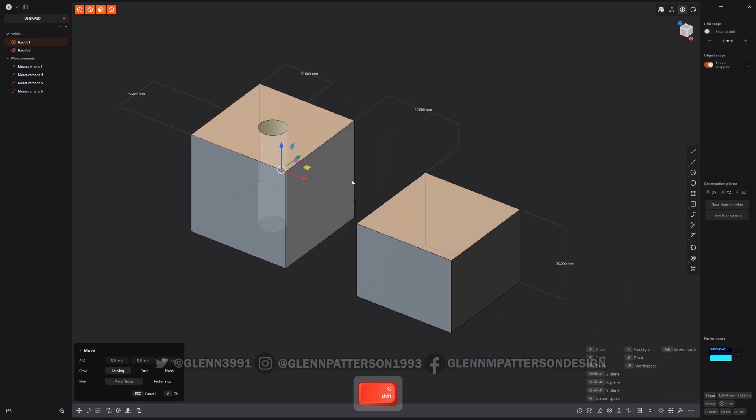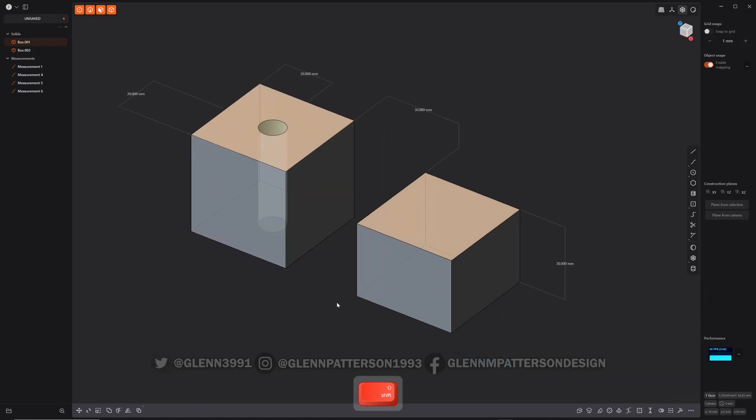And that is basically the new movement or the new measurement enhancements that allows you to get millimeter precision inside Plasticity.